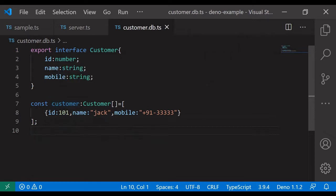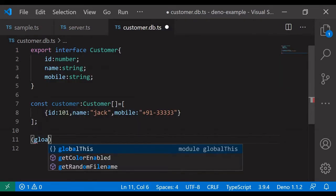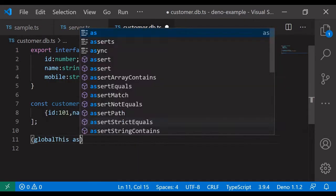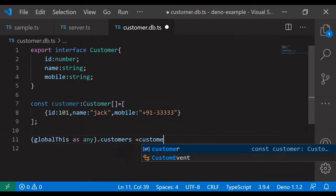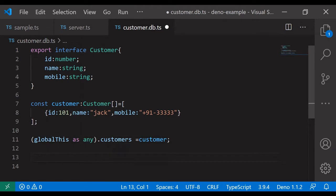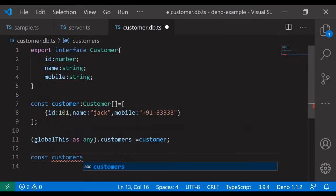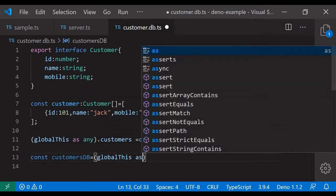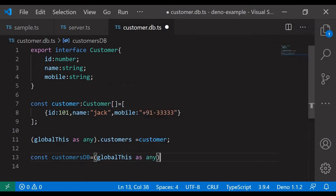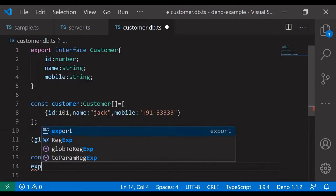Let's make it global. For that I am declaring a global variable as globalThis as any dot customers equal to customer. I have a constant customersDB — I have to export this and export the variable.